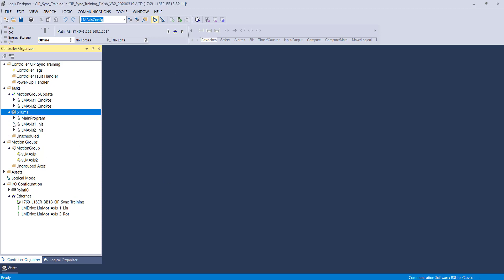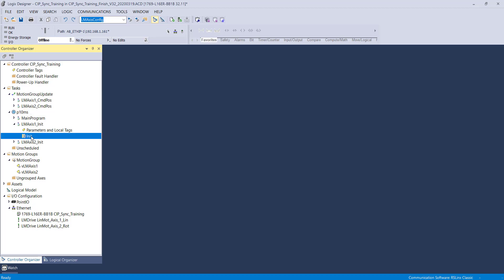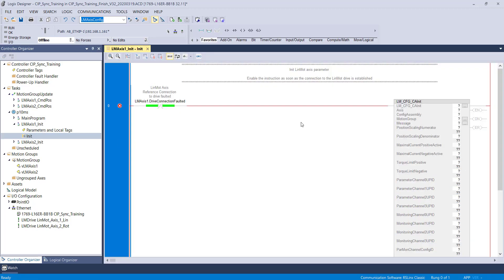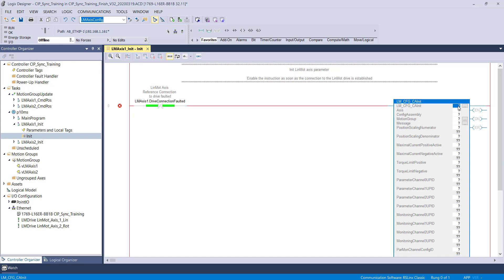In the initialization routine, we will start creating tags for this AOI. This AOI is initiated once drive connection has been established.